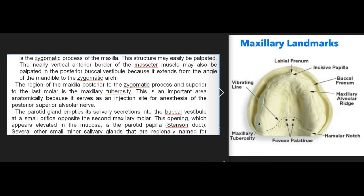The region of the maxilla posterior to the zygomatic process and superior to the last molar is the maxillary tuberosity. This is an important area anatomically because it serves as an injection site for anesthesia of the posterior superior alveolar nerve. The parotid gland empties its salivary secretions into the buccal vestibule at a small orifice opposite the second maxillary molar.